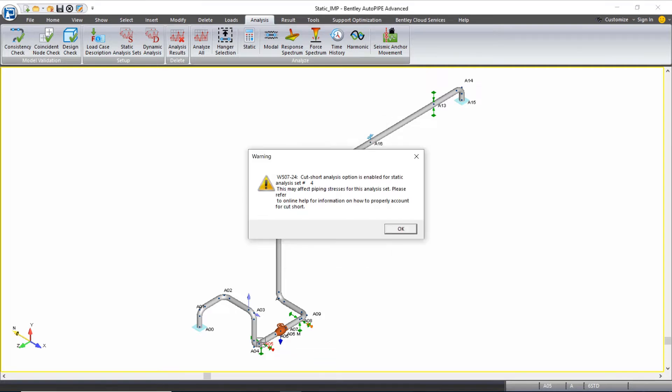We're going to have a couple of warnings pop up. The first one is that we have a cut short analysis in our analysis. It's important because the code states that we cannot use cut short results for our piping stress results, but we do want to use cut short results for our non-code stress results like support forces and nozzle loads. So this warning is just to make sure that we know we shouldn't be using them in our code stress results. We'll see this a couple of times as it runs through the different analysis sets, so we can just click OK.